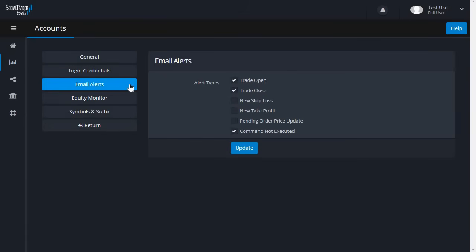In Email Alerts, you can choose to receive email alerts based on certain trading events by ticking the required boxes.